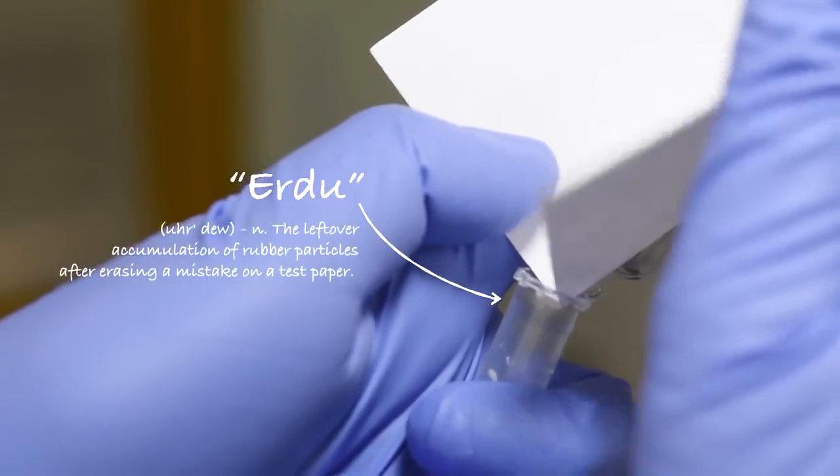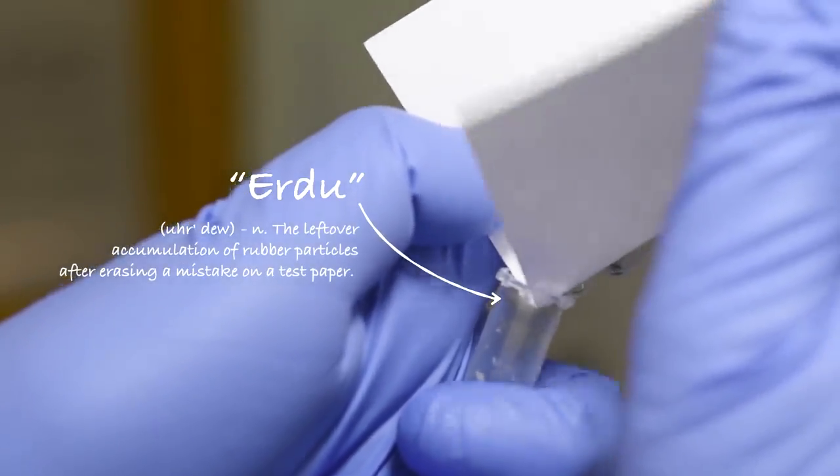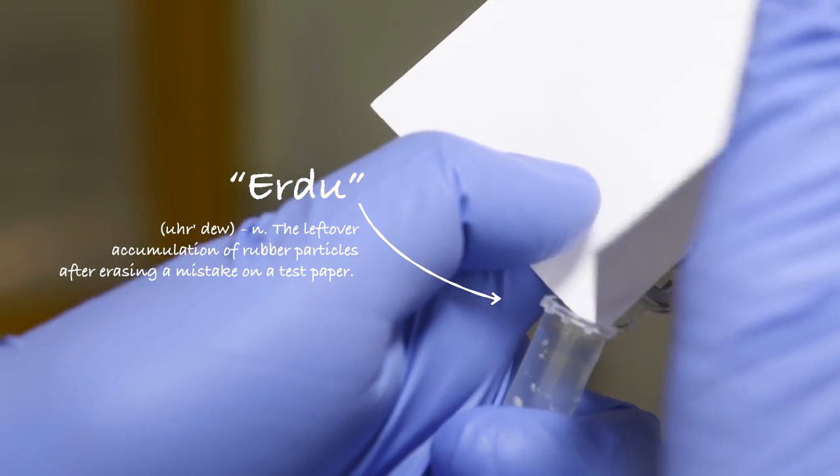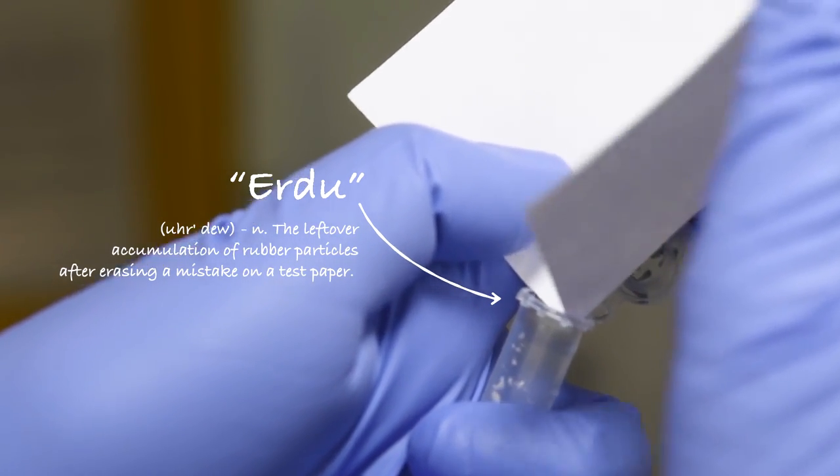It's this eraser waste, or air dew, that's collected and then sent away for analysis.